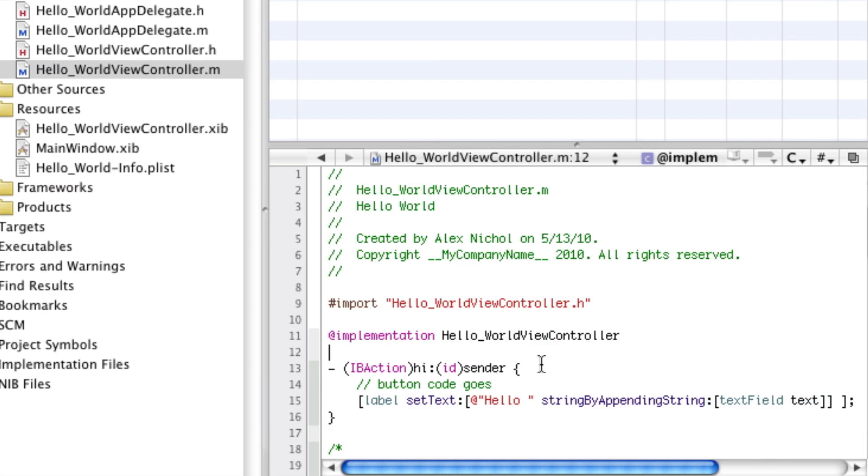So this is our first Hello World application for the iPhone. You can experiment with some of the stuff I've taught you, do multiple labels, stuff like that.